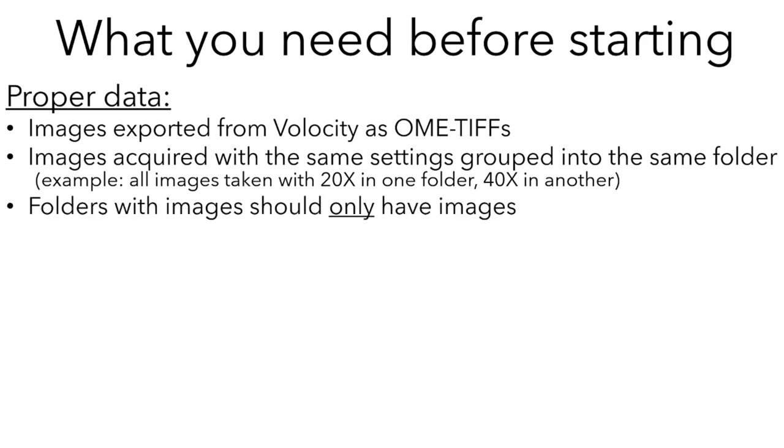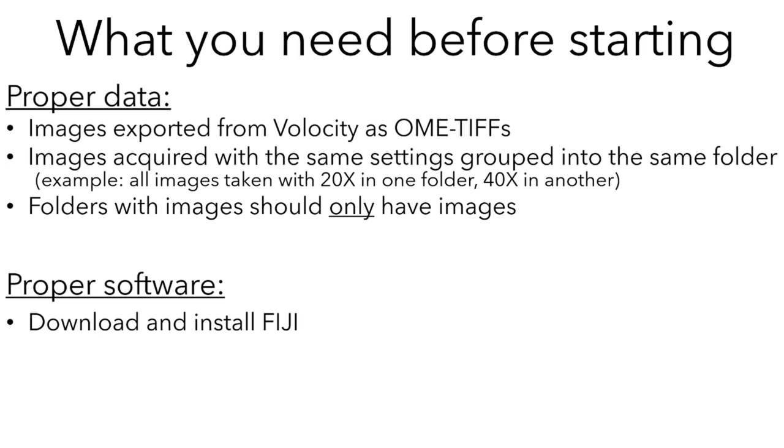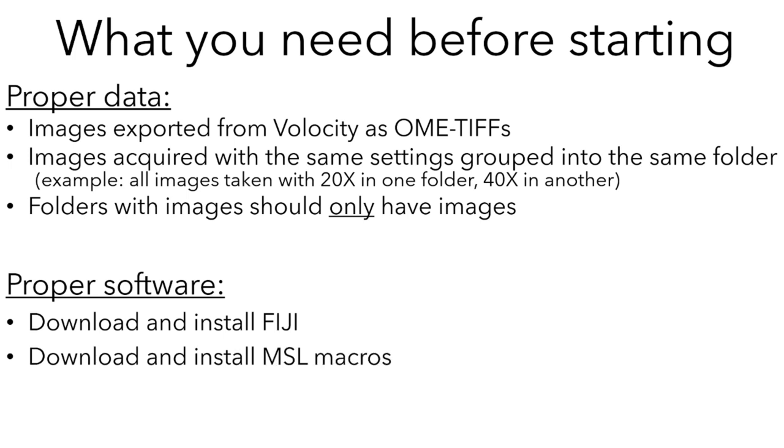Finally, the folders with the images should only have the images. Those folders shouldn't have subfolders and they shouldn't have other kinds of files, because they will trip up the macros we'll use to process them. In addition to proper data, you'll need proper software. You will need to download and install Fiji and download and install MSL macros that will allow you to do the processing. I will include links for how to do that in the comments to this video.